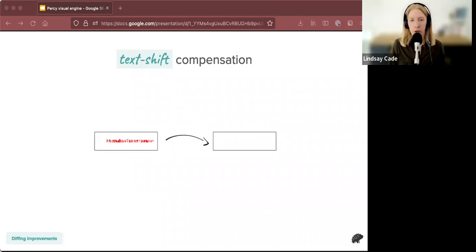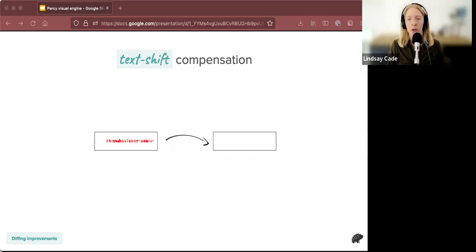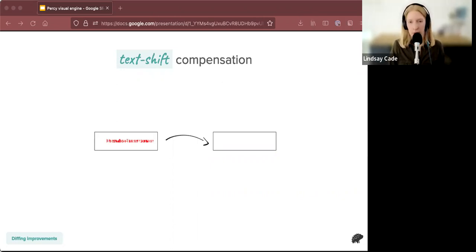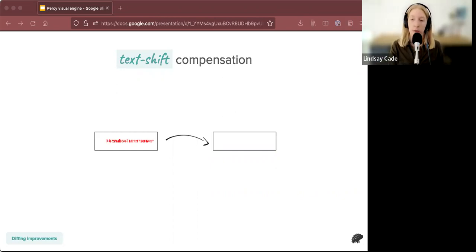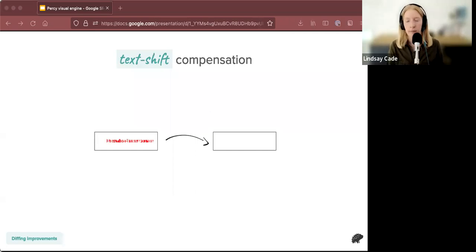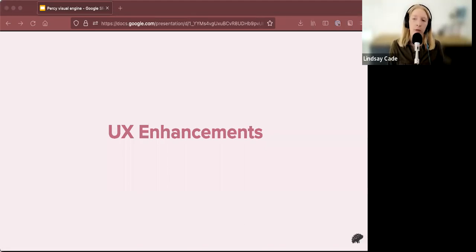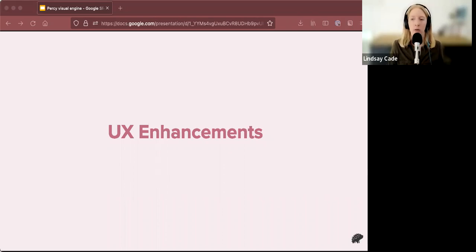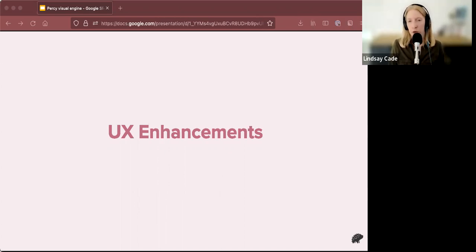So to compensate for this, we introduced an OCR library and some machine learning techniques into Percy visual engine to kind of tell whether a user would care about these text shifts. If it's not important, we remove the diff and you can see the comparison between the first generation differ diff and the Percy visual engine diff on this slide. So these are just some of the improvements to the diffing algorithm that we've made. And now I would like to move on to some of the UX enhancements that the Percy visual engine has unlocked for us as well. This is because we have so much more control over what data, what we do with the data.